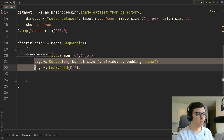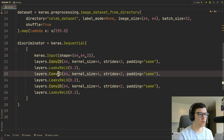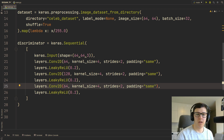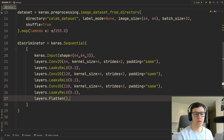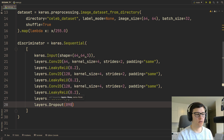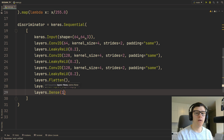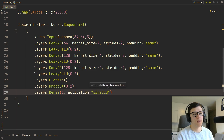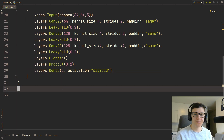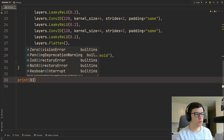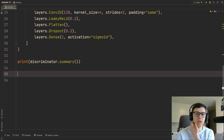We'll copy those layers and change the channels to 128. After the LeakyReLU layers, we'll add a Flatten layer, then a Dropout layer — not strictly necessary but it's what the written tutorial uses. Then a Dense layer of one node with a sigmoid activation, because we want it to tell us if the image is real or fake. Finally, we print discriminator.summary() to see the shapes.